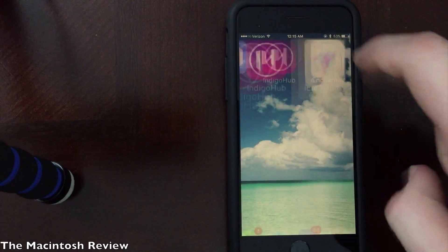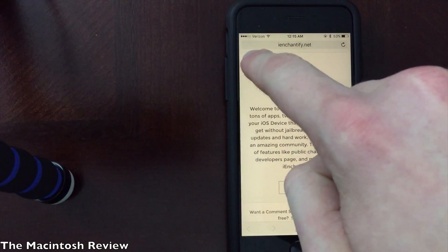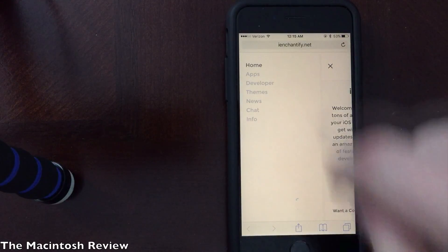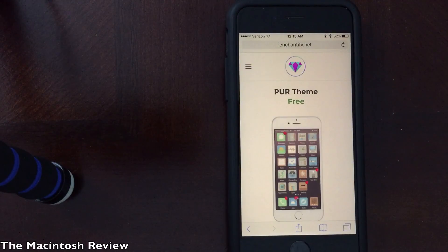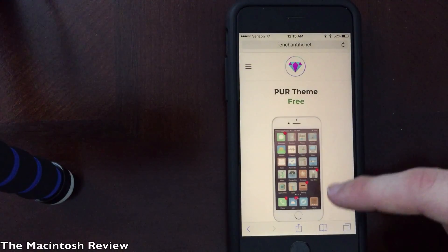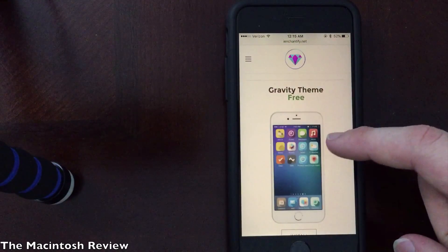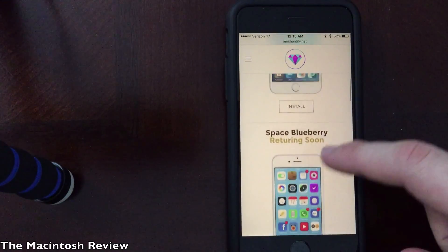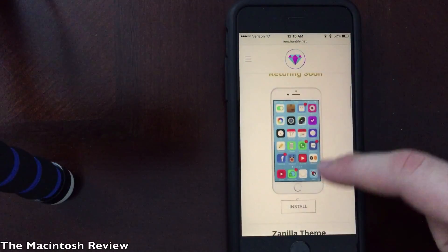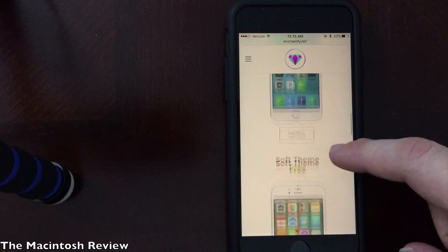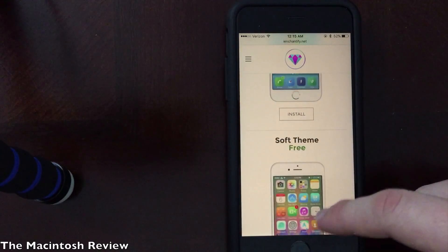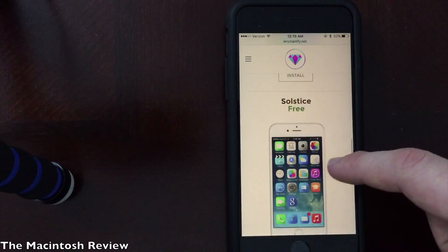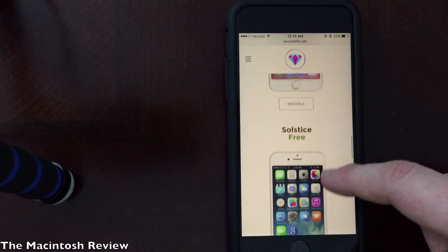Now on the website, what you have to do to install themes is click up in the upper left with three lines to get all of the options for the website and go ahead and click themes. You should see a bunch of different themes and it will show you exactly what it looks like if you were to install those onto your iPhone. There are many themes — some of them say returning soon, some of them actually say free. You're going to want to look for the themes that say free to install on your device.